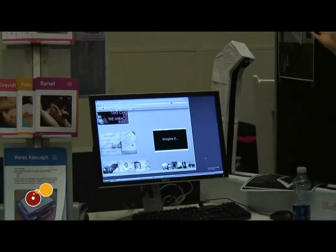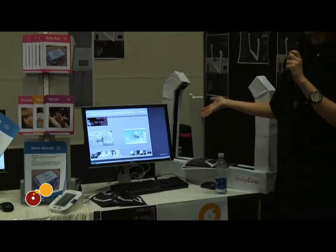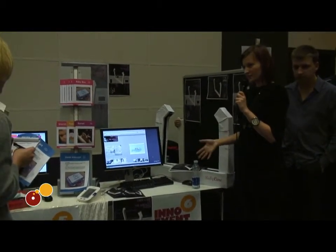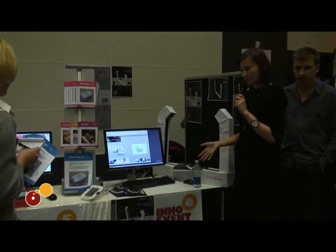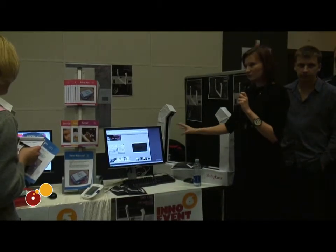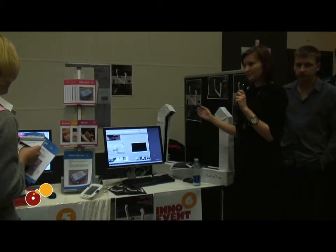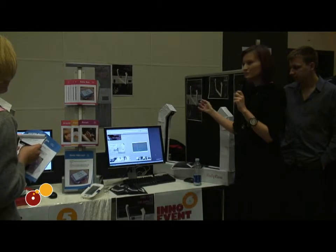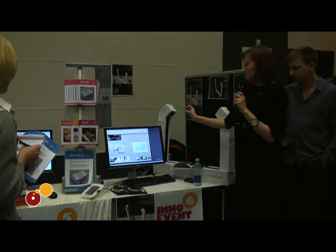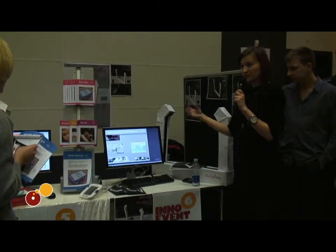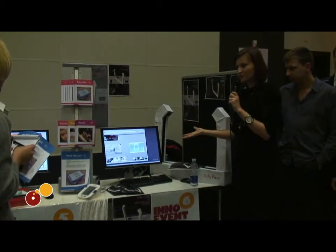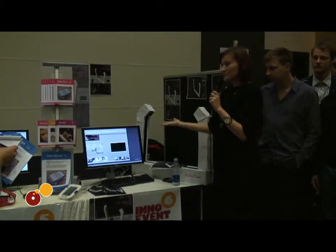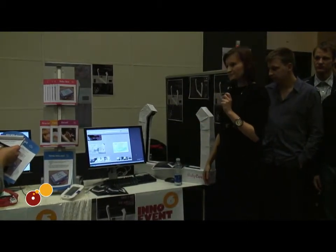Besides this device, they will also find tutorials on everything they need to know about how to take care of their child. The instructions are very easy to use, and whenever they do something wrong the device will tell them that they are not holding the child properly or show them how they should hold the child.